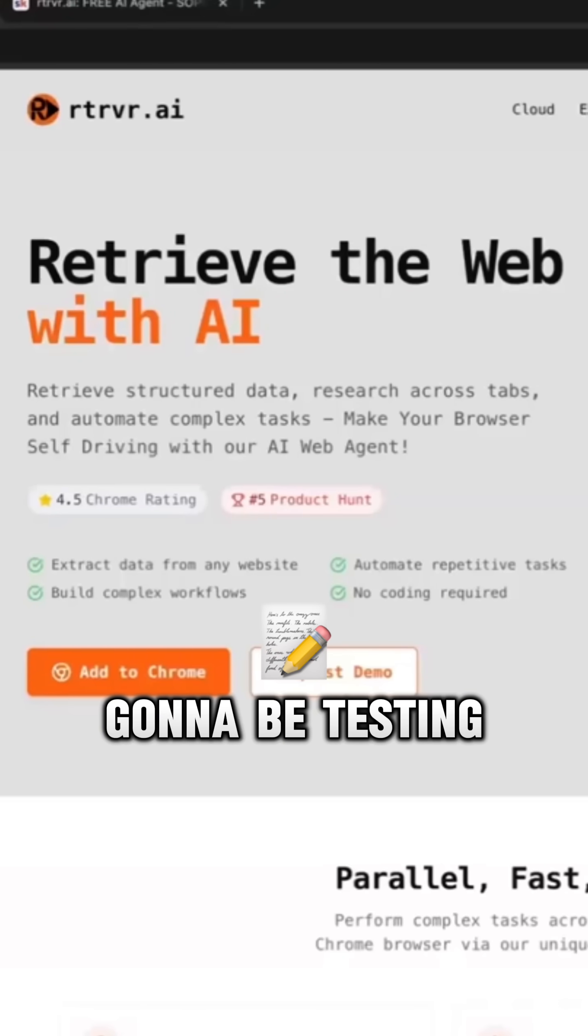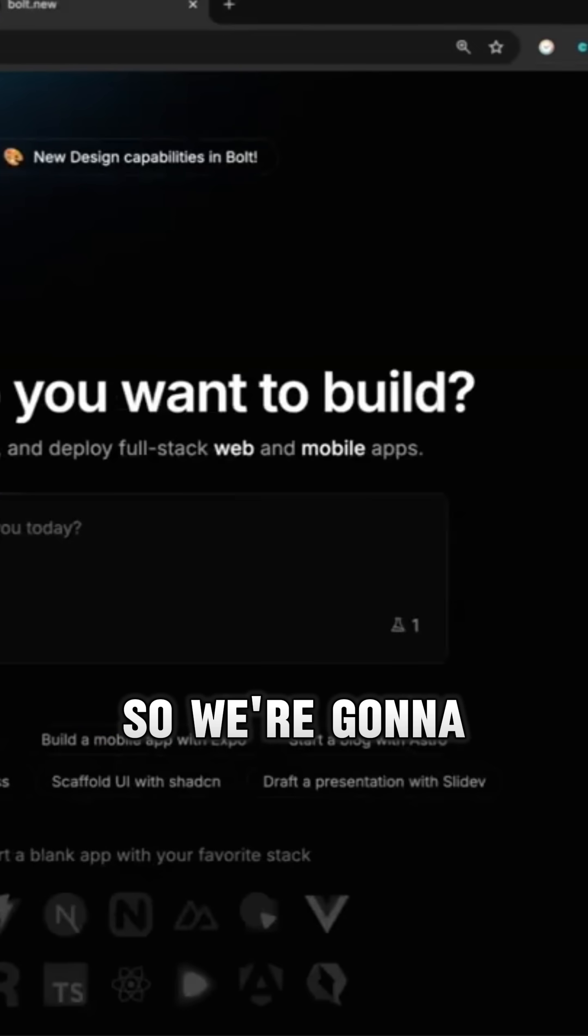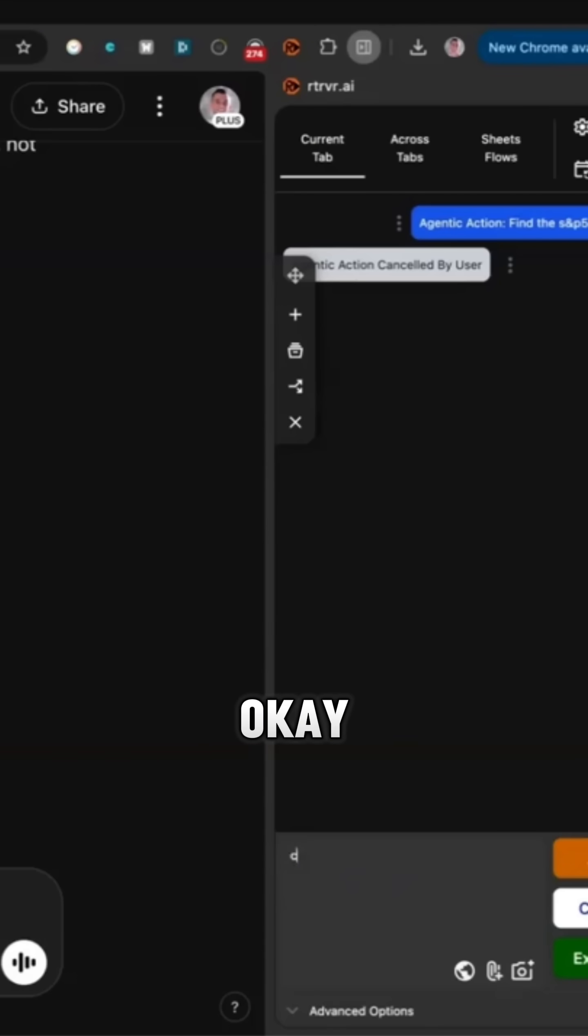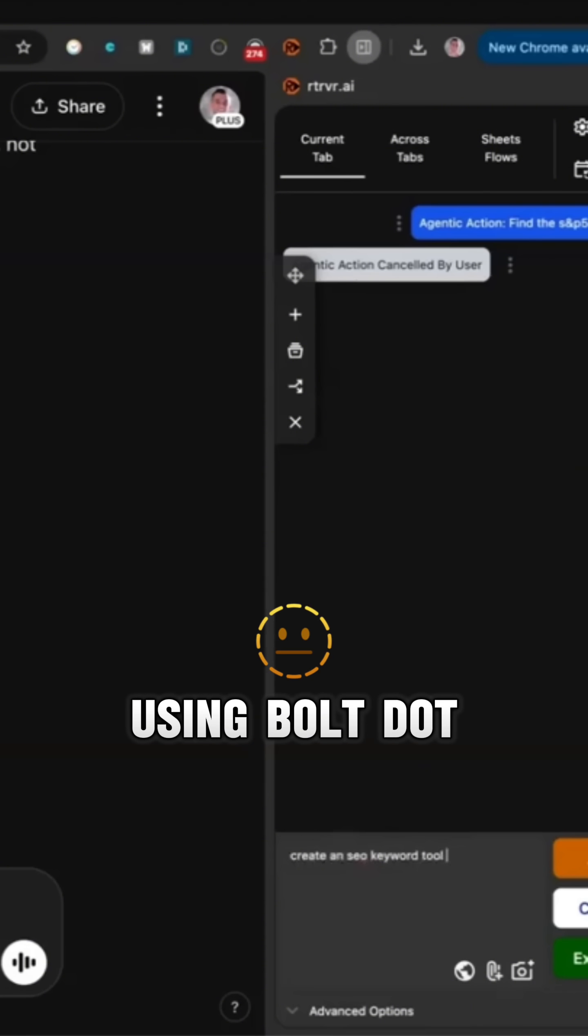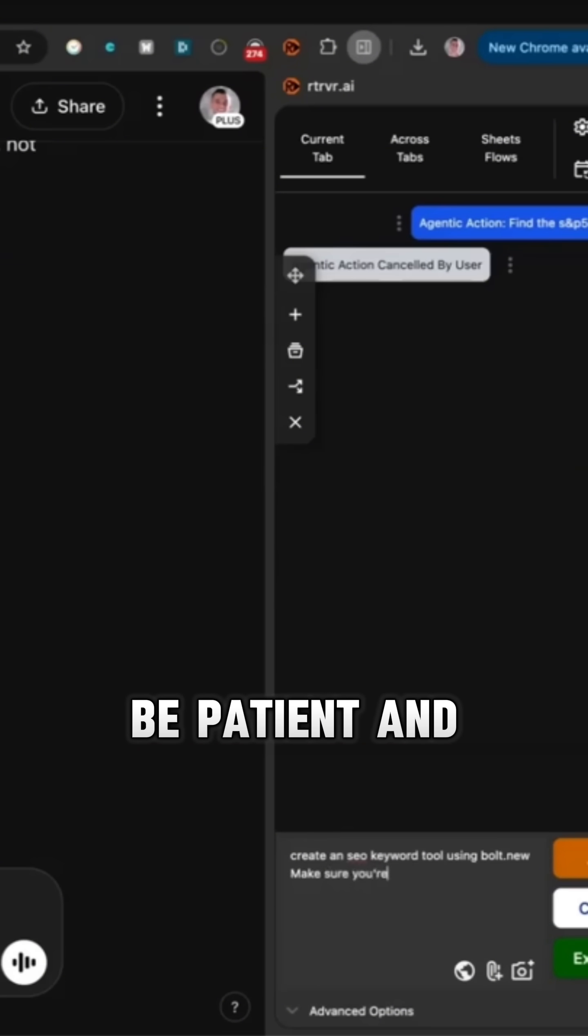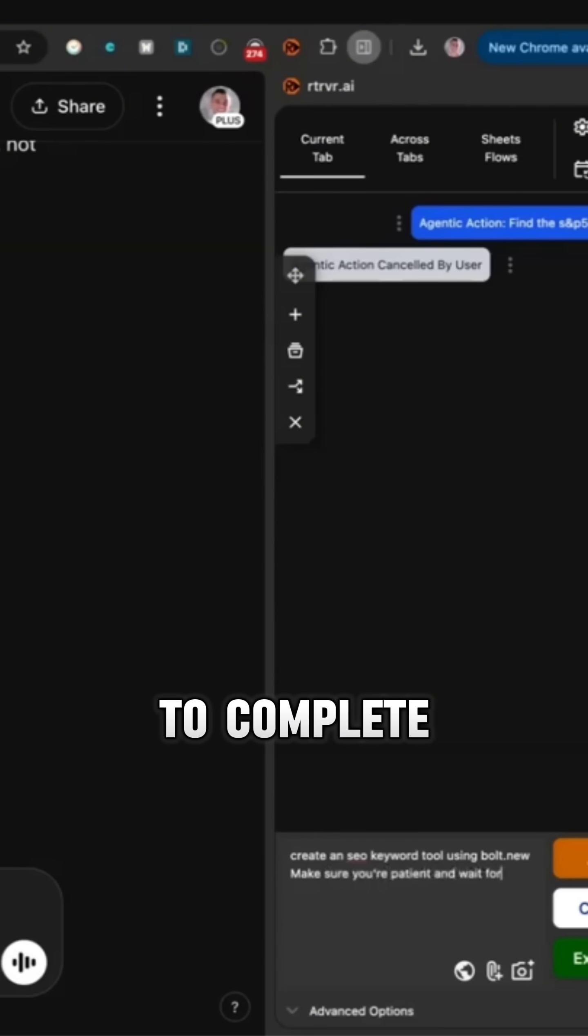Today we're going to be testing out Retriever. We're going to go inside here and create an SEO keyword tool using bold.new. Make sure you're patient and wait for it to complete.